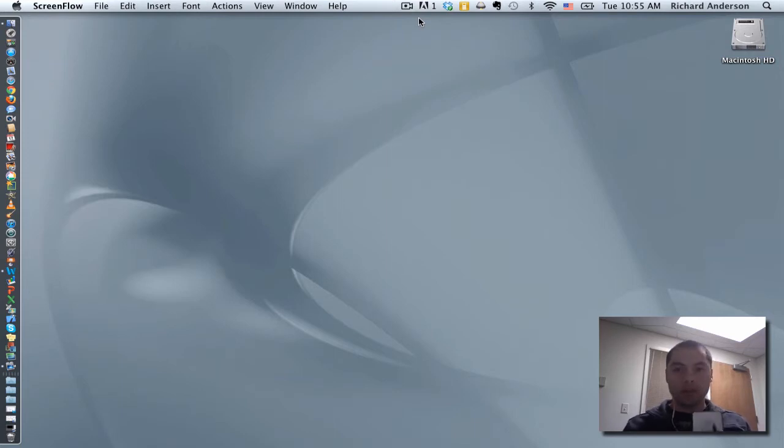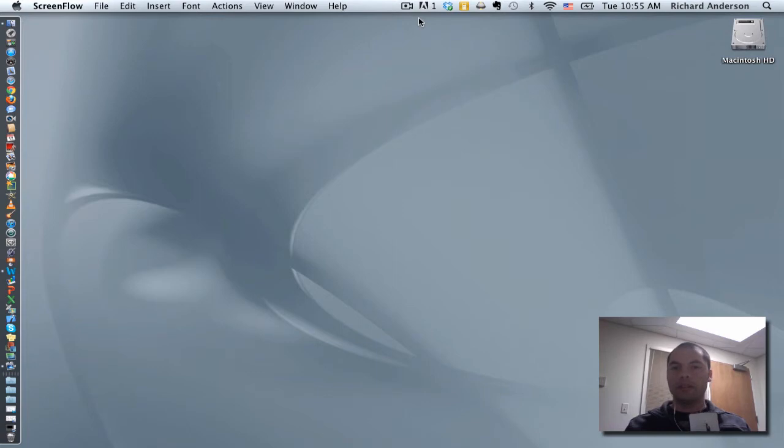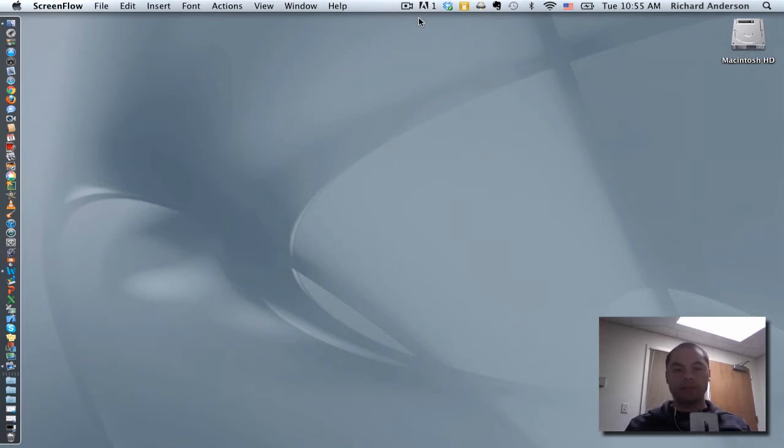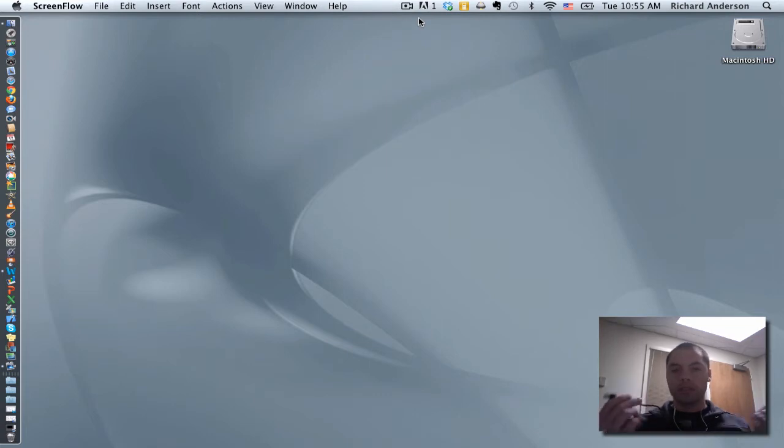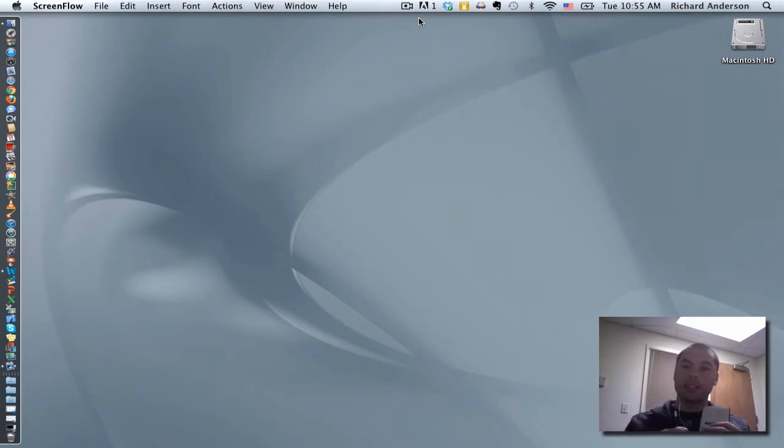I'm going to show you how to operate something called Time Machine that is built into the Mac operating system. The first thing you're going to want to do is take your hard drive and plug it into the USB port.